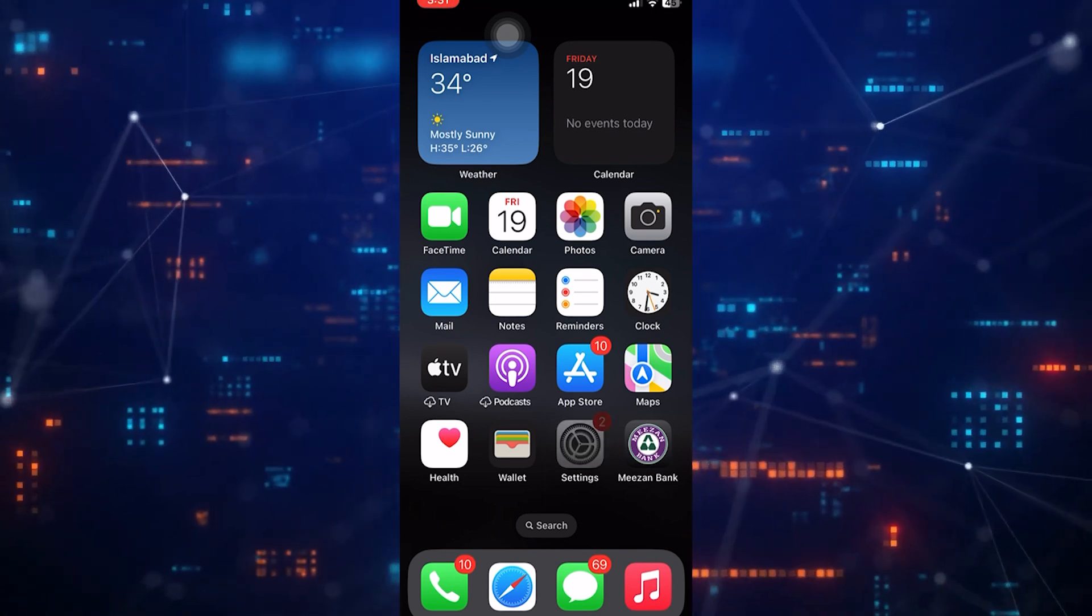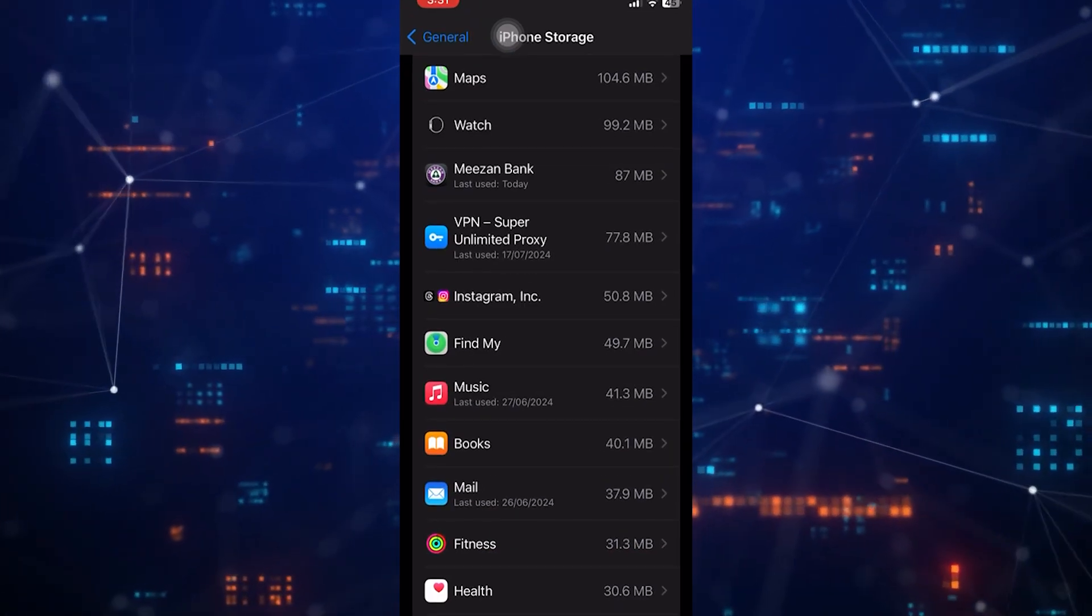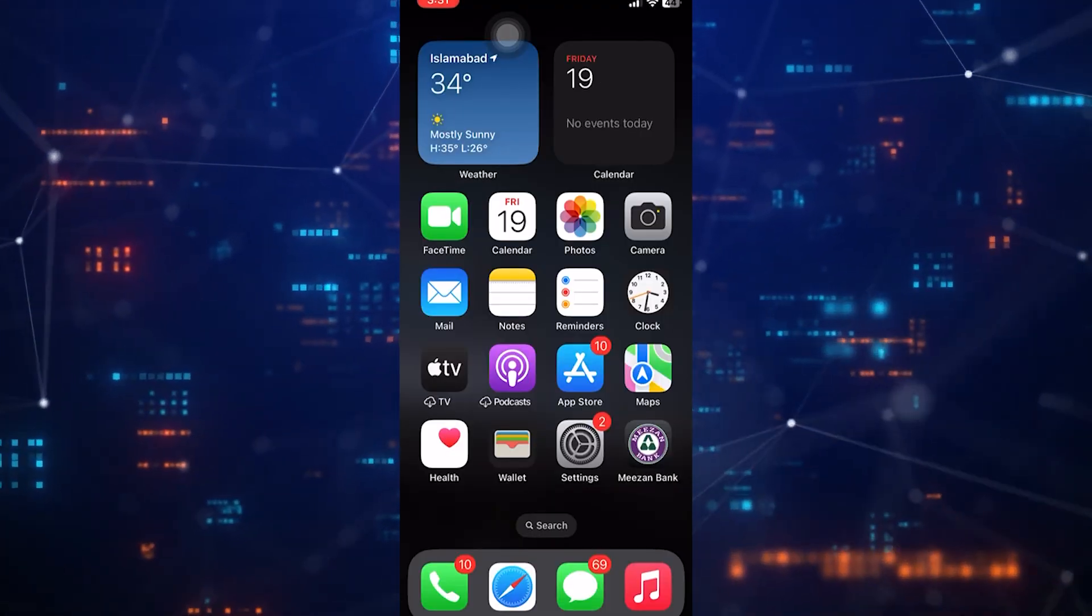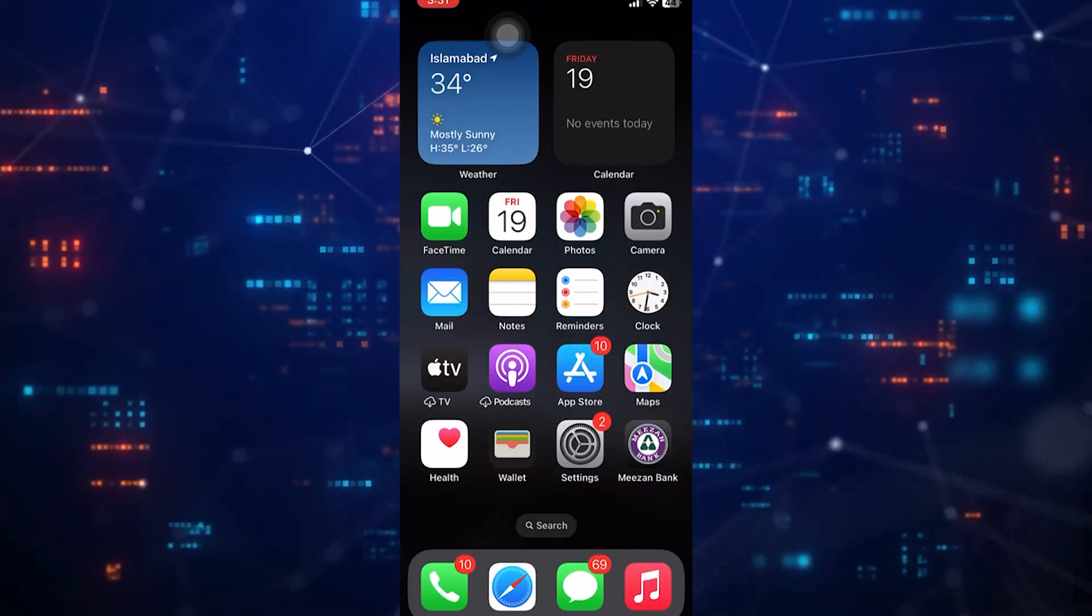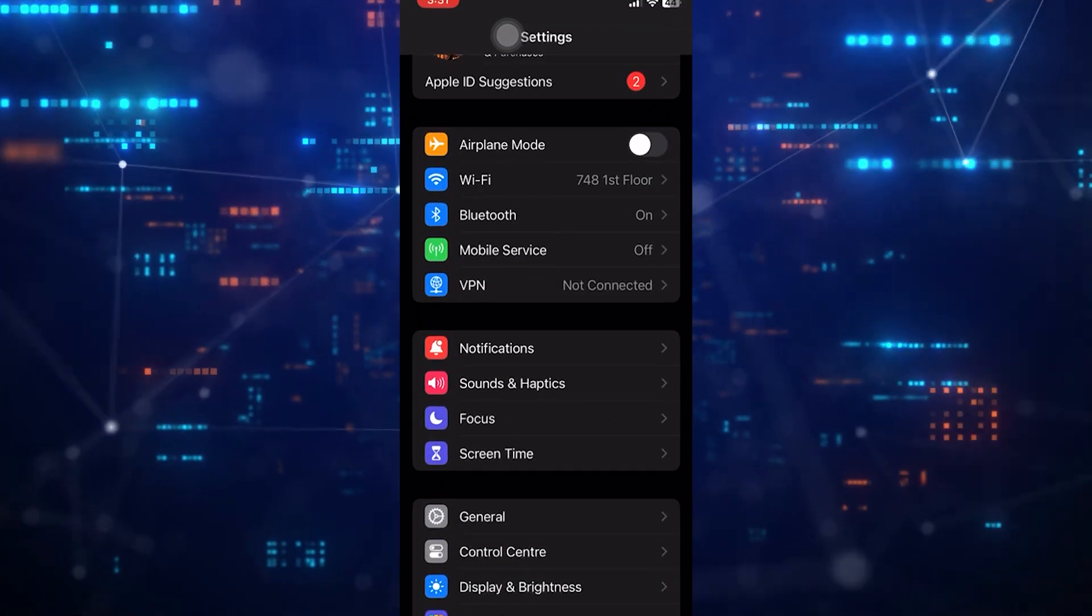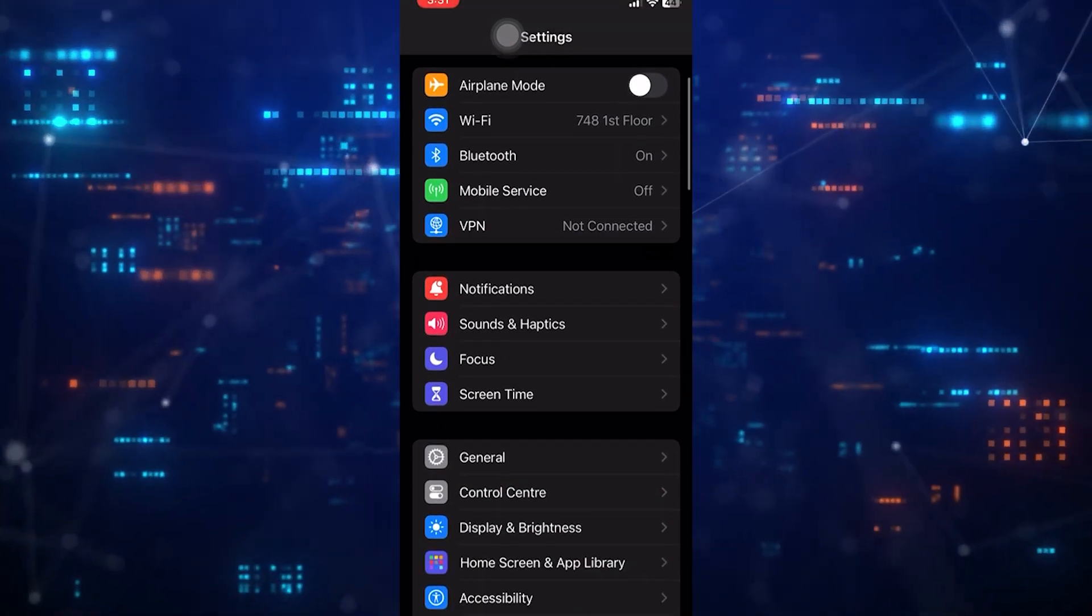First of all, open up the Settings app on your iPhone. Then scroll down a bit and tap General.